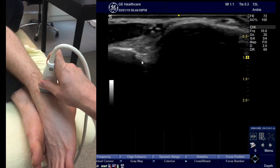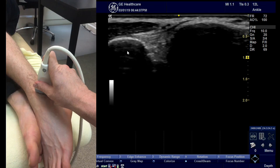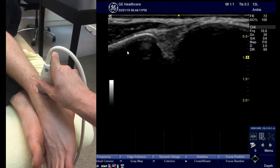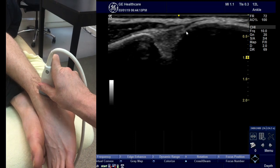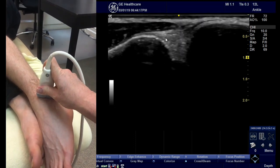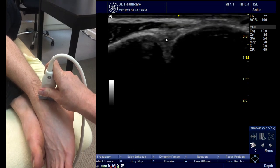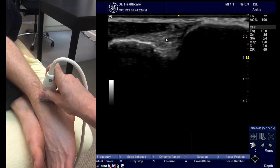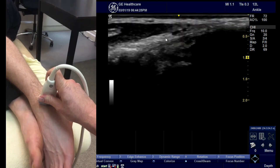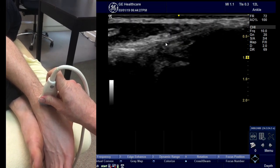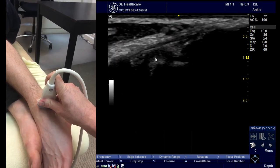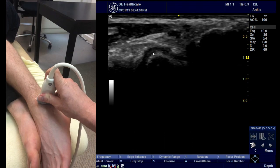You then angle the medial end of the probe, which is on the left, up again until the AITFL comes into view between the two bones. You scan through the AITFL in its long axis, coming inferiorly so far as you see the most medial band — this is the one that can impinge on the corner of the talus dome there.